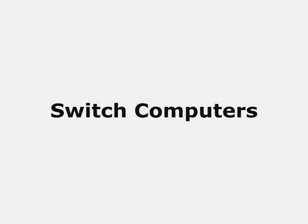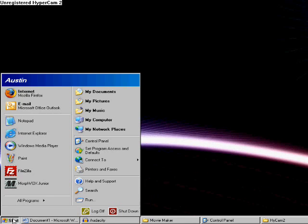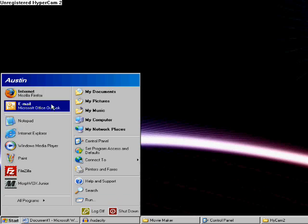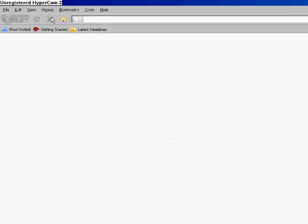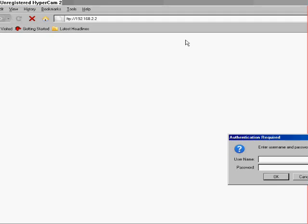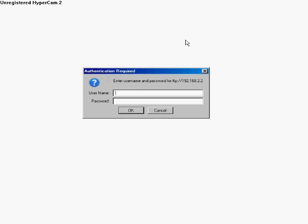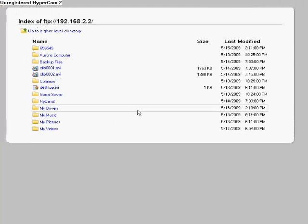Now switch computers to test your new server out. Once you're on your client computer, click Start and open up a web browser, either Internet Explorer or Firefox. Now type in FTP colon double slash 192.168.2.2. That's the address of my server. Then you type in your username and password that you created using the server software on the other computer.